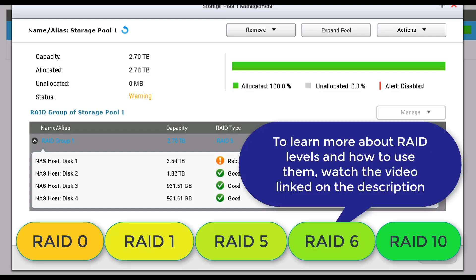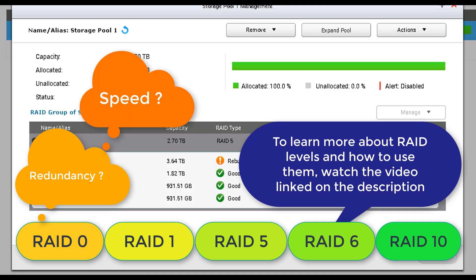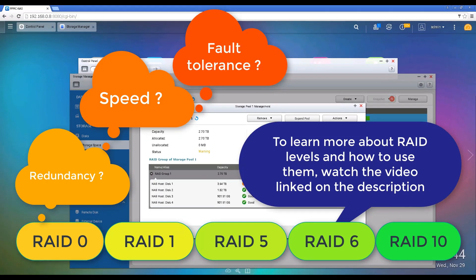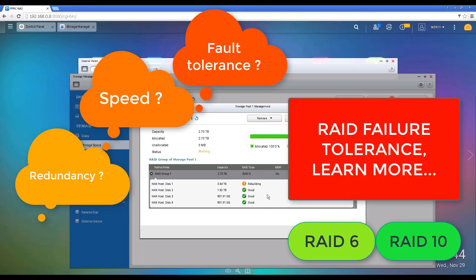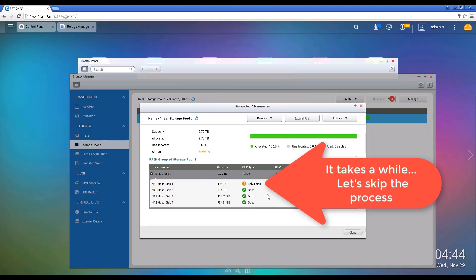If you want to know more about the different levels of RAID — RAID 1, RAID 5, RAID 10, RAID 6 — and what they mean, watch the video linked in the description where I go over the different RAID levels and their advantages in terms of speed and redundancy. Some RAID levels allow the failure of one hard drive, other RAID levels allow the failure of two hard drives, so it all depends on how many hard drives you have and what RAID level you choose.